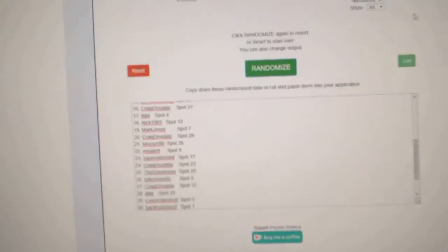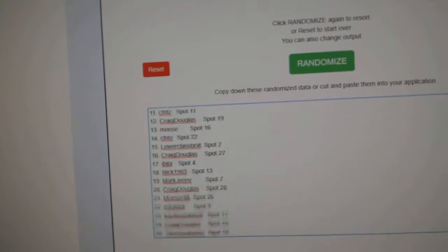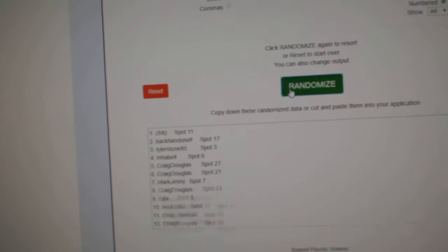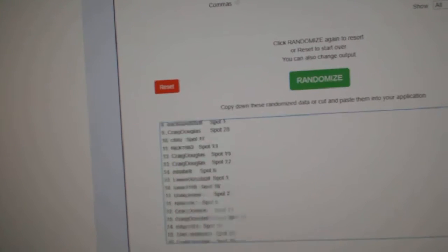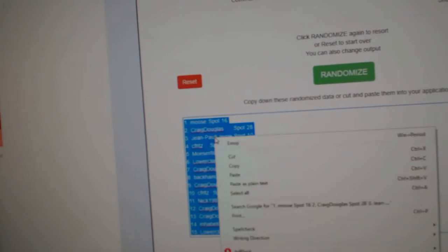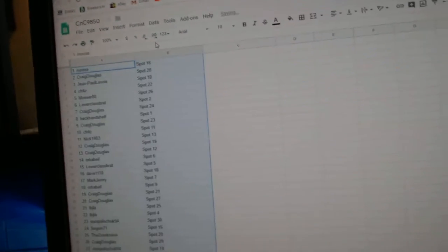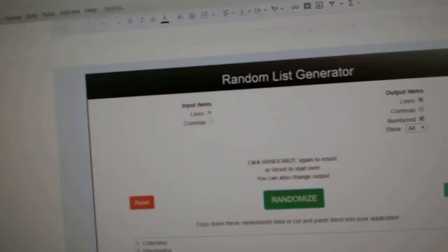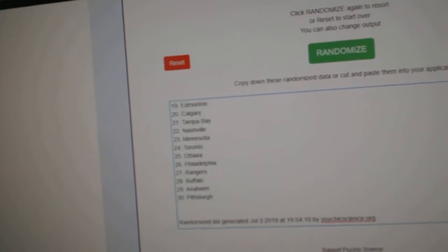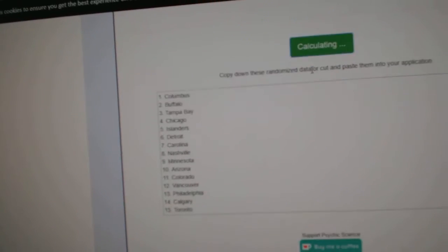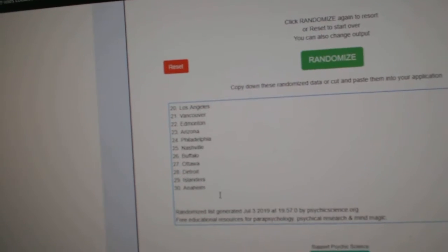Here we go, 9850, the randoms. Here's all the names three times. One, two, three. Copy paste all the teams here. One, two, three.